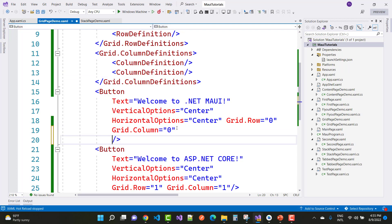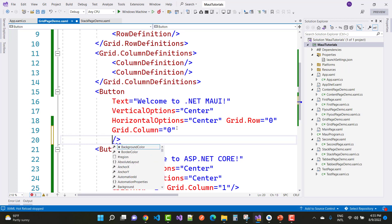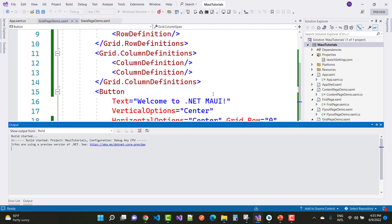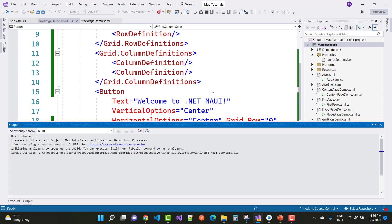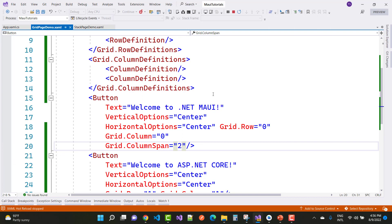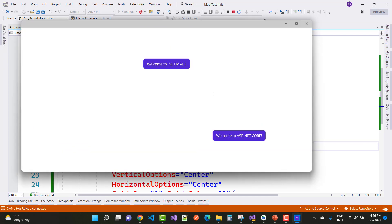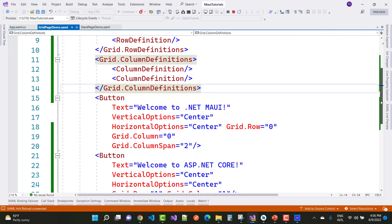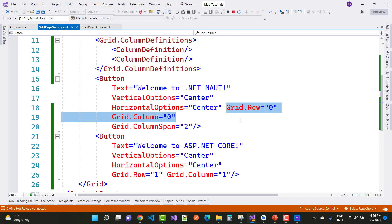Both buttons are in diagonal positions. If you use row span and column span, set the first button to row zero and column zero, then set Grid.ColumnSpan to two. This means the first button displays across the first row spanning both columns — the upper two columns are merged together and the button is displayed across the full first row. Similarly, you can apply column span to the second button so it also spans both columns.